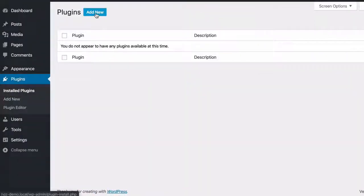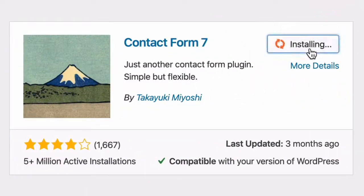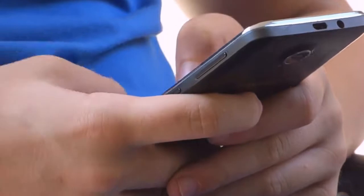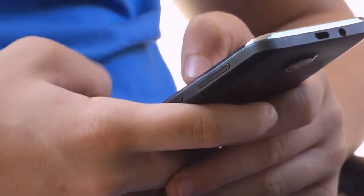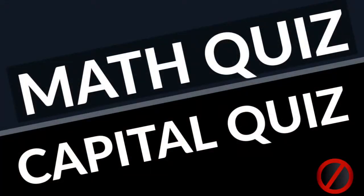If you're using the popular contact form seven plugin on your WordPress website and you're getting some spam through that contact form, then let me share with you what I do to stop that spam dead in its tracks.